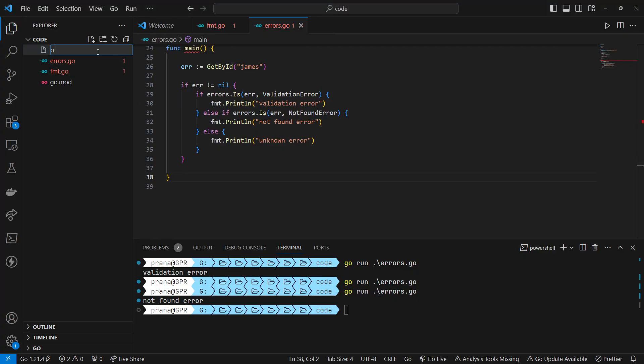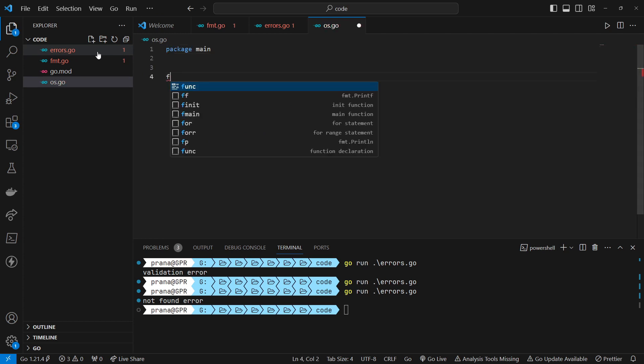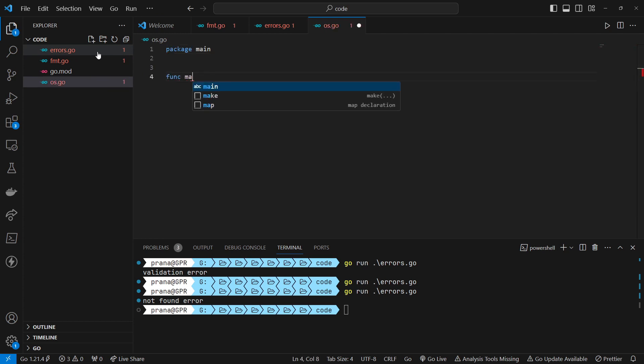Okay, let's create the file first. As usual, we make the main package and the main function.